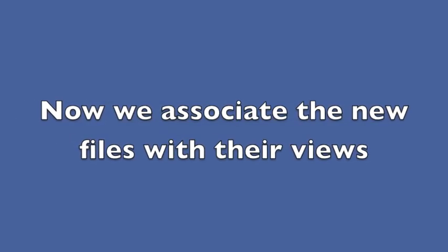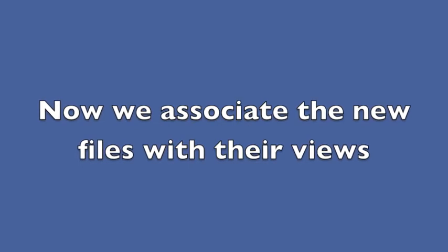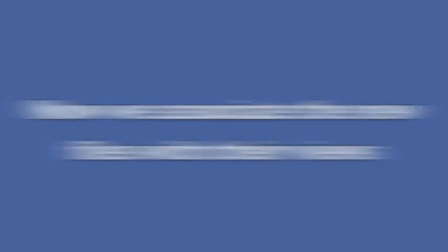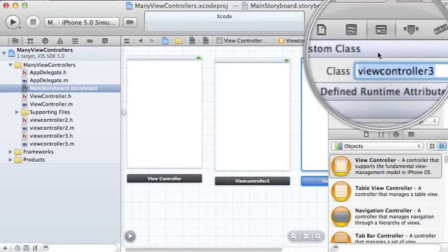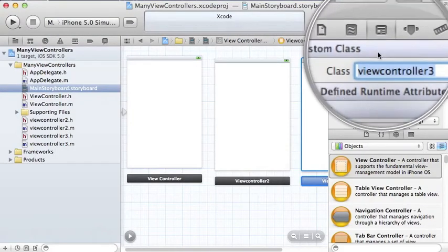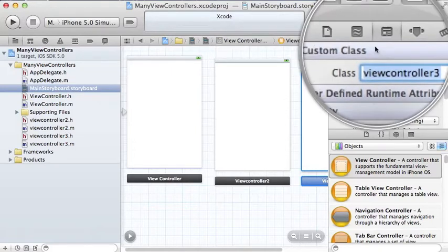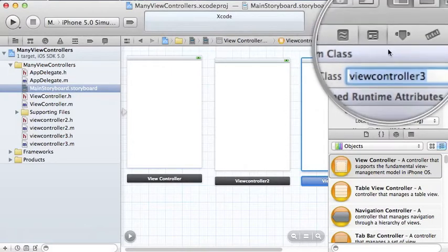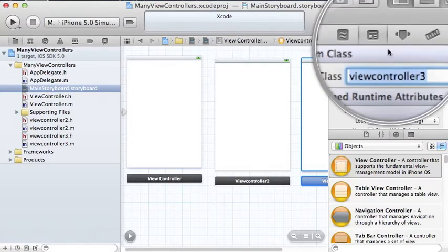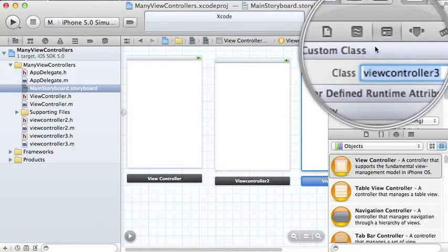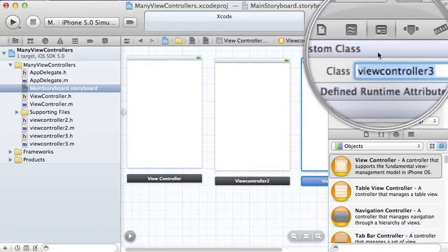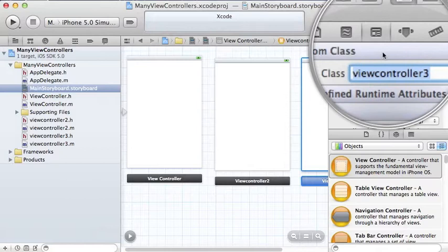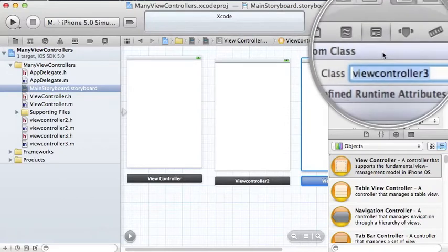Now I suppose the most important part of this tutorial, we have to associate those new MNH files with the correct view controllers. So select your screen, your view controller screen there, and then go to the top right and you can see that little TV set with a square inside it. And then class view controller 3 is where you choose the correct M file to associate.